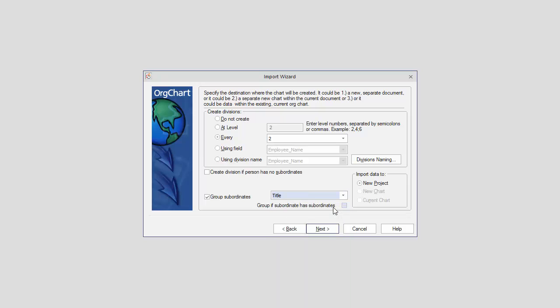By default, the tick box for grouping subordinates with subordinates is deselected, but it can easily be activated by enabling the checkbox.